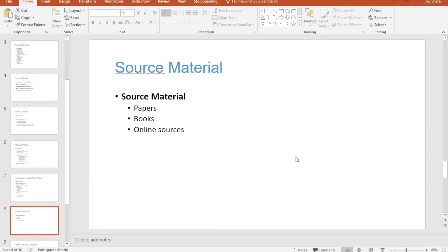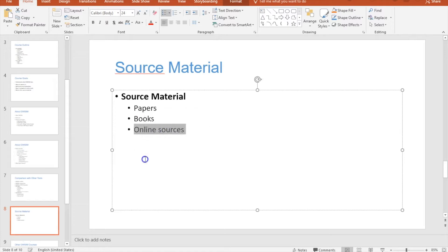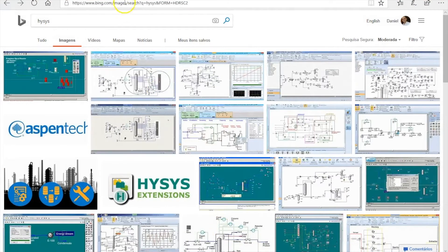Now it's time to show you some of the source material — the books used to make the models in the software. There are some papers and some online sources, though I don't remember all of them right now. Let me start with the online sources.